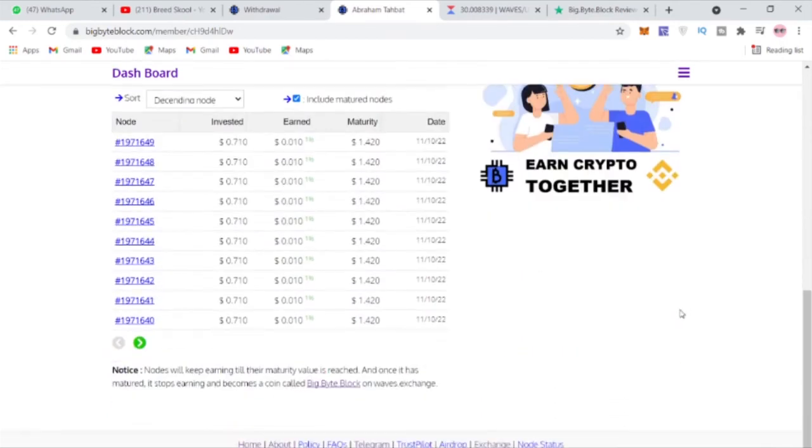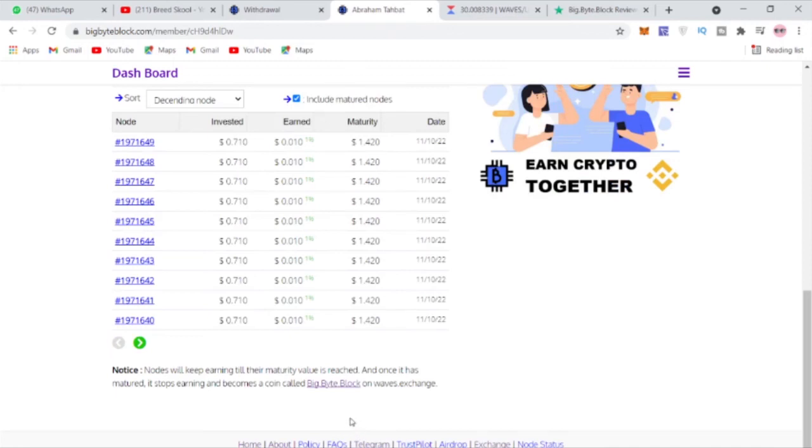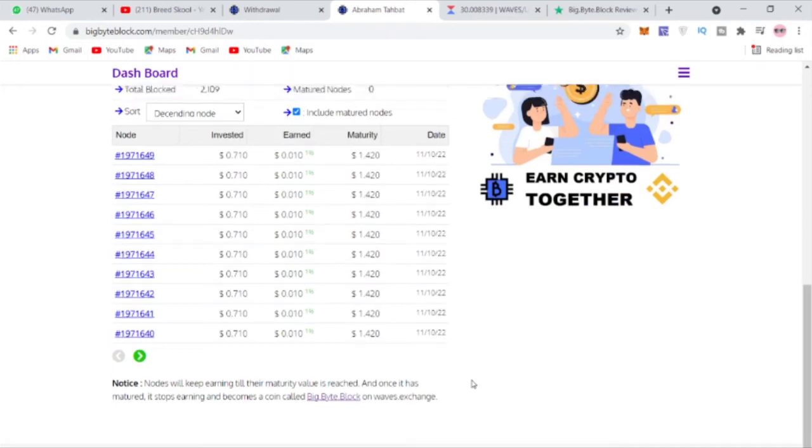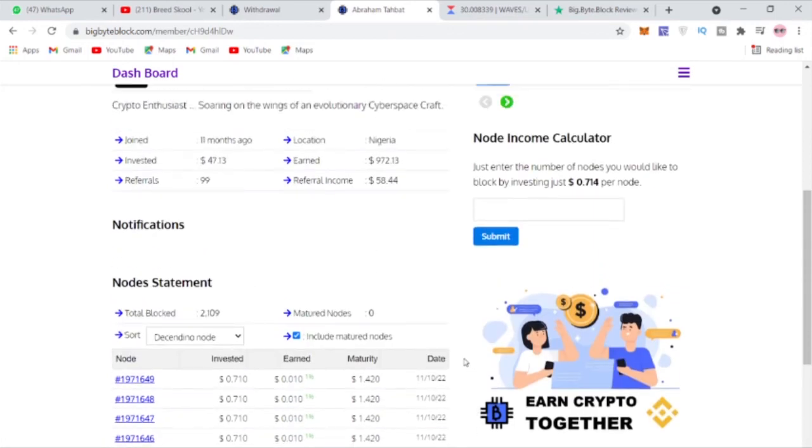You can also check out their Telegram group. This is their telegram group, you can see what's happening in their telegram group and it's just really mind-blowing what you can actually achieve with the BBB coin.